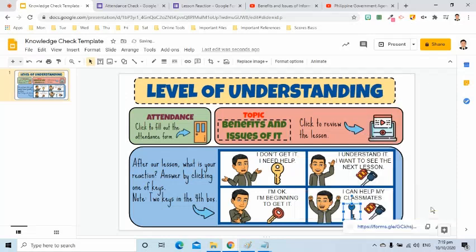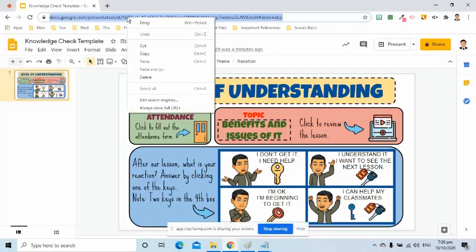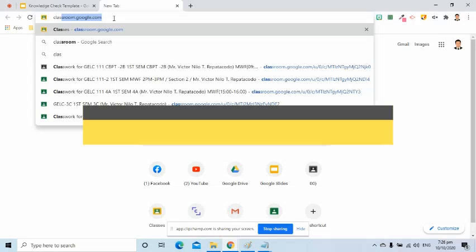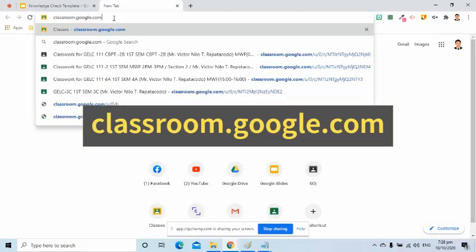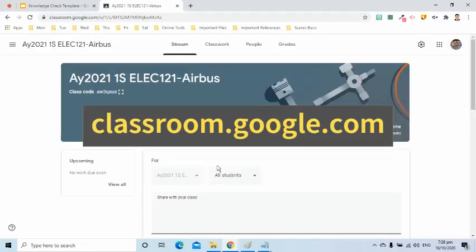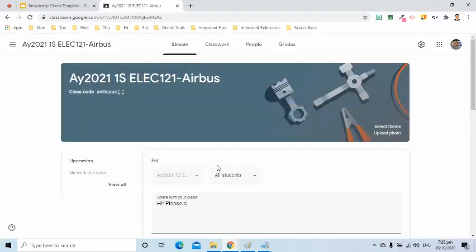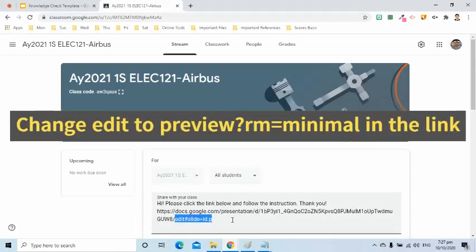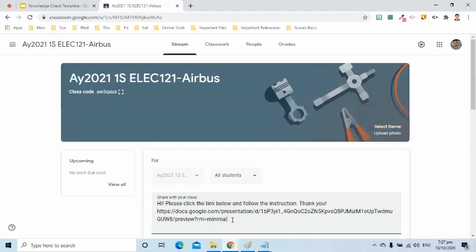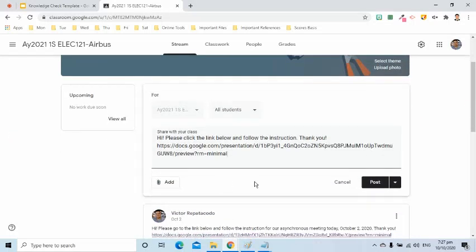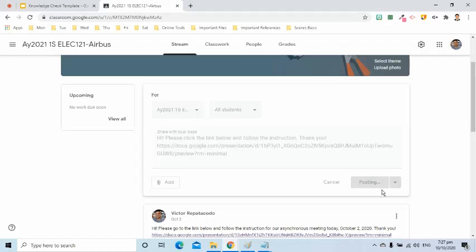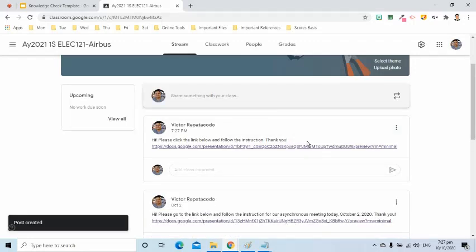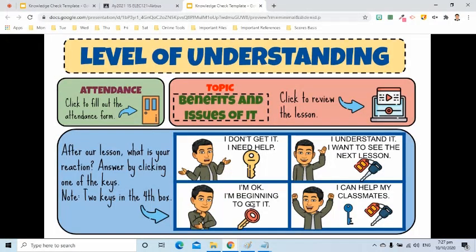To share this to my Google Classroom, I will copy the link in the address bar. I will open my Google Classroom by going to classroom.google.com and selecting my Google Class. On the Stream page, I will give the instruction to my students. Paste the link. I will remove the part of the link that starts with Edit and change it to Preview?rm-minimal so that the navigation toolbar at the bottom of the screen will not appear. Now, this is what my students will see in their computer screen and they can interact with it.